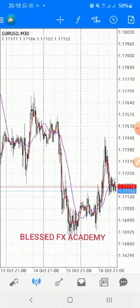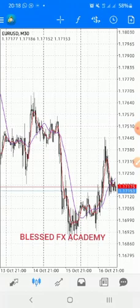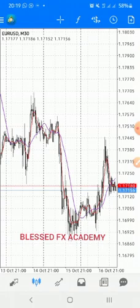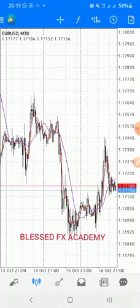Once you hit your take profit, the money will come straight to your trading history and your balance will increase. If you hit your stop loss, that means you were wrong. A stop loss is meant to kick you out of the trade — that is its job. It kicks you out so you don't lose too much money. The take profit, if you are right, keeps going until you cash in your money.